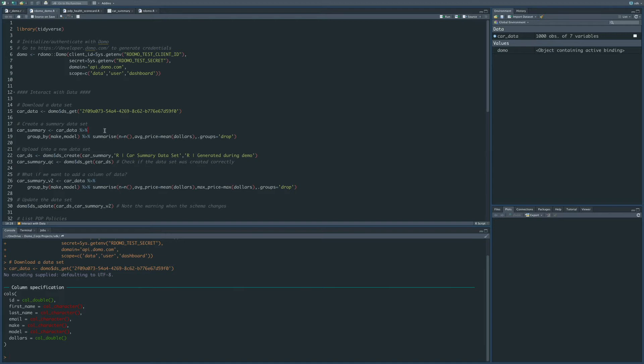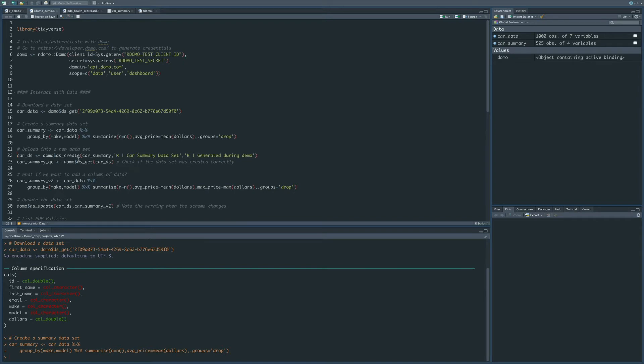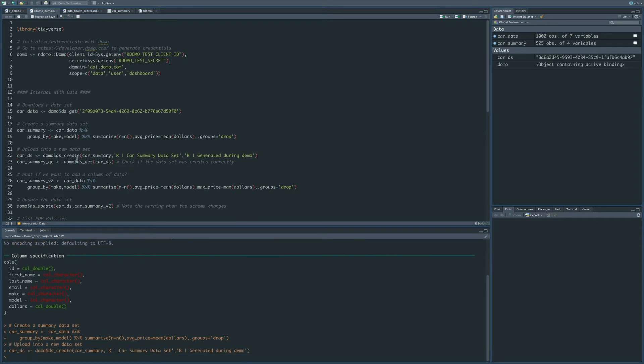So the next thing that we want to do is to push data into Domo. So what I'm going to do is I'm going to run this simple aggregation, and then down here on line 22, I'm going to call the dscreate function, and this is going to create a new dataset in Domo. You can see on this car summary, which I just created, I'm going to tell the name of the dataset, and also I can give it a description as well. When this finishes, it's going to save the dataset ID of the dataset we created into this variable called car underscore ds. You can see up here in the global environment that this is the dataset ID.